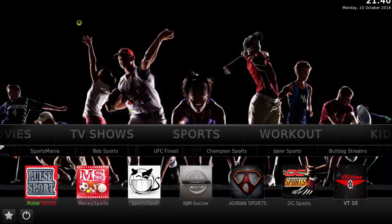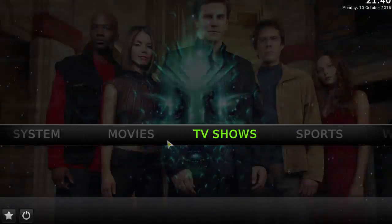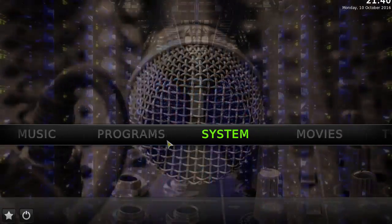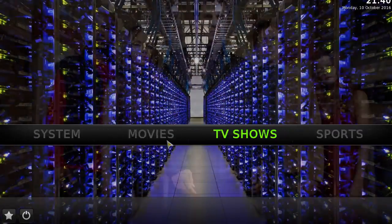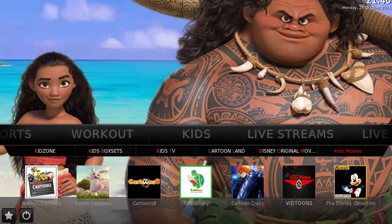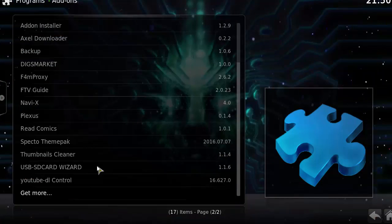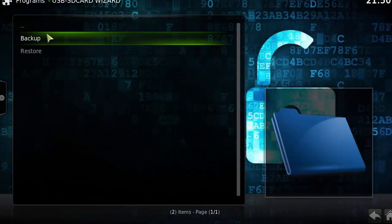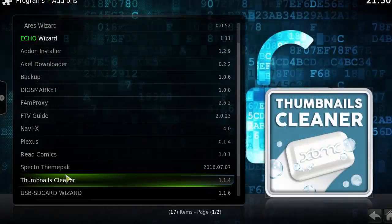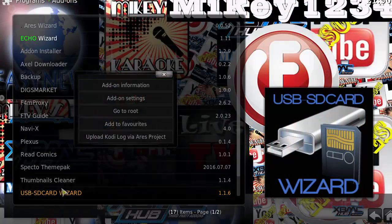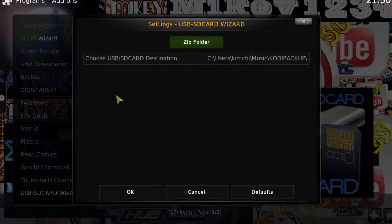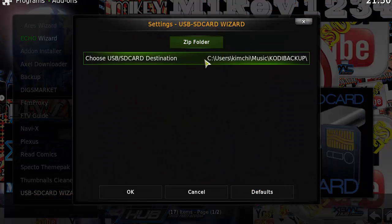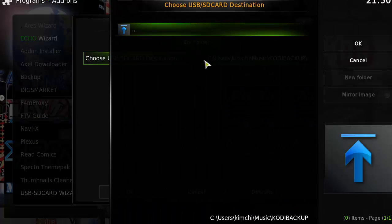For the second way to back up your Kodi device is to use USB Wizard, which is the one I currently use all the time. We can go ahead and demonstrate how to use it. I already have this installed. You want to go to program and add-on, that's where it's normally at. USB SD card wizard. And then at this point, when you first open this program, it's actually going to ask you to select a backup location just like that.